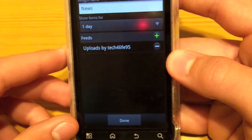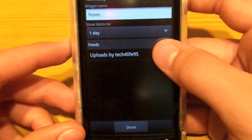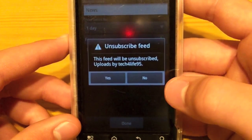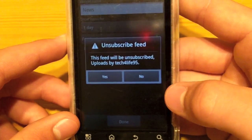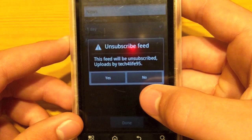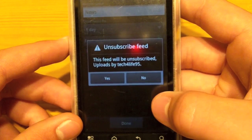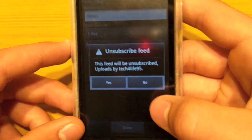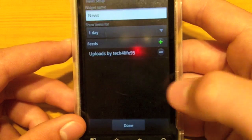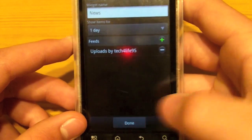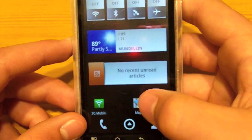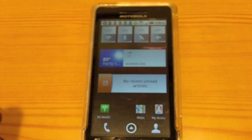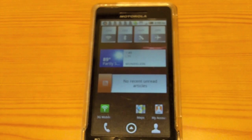You can always delete it by pressing that line button, and it will unsubscribe — uploads by Tech for Life. So you're done, and there's your RSS feed right there. That's just a simple little tip, and thanks for watching guys.